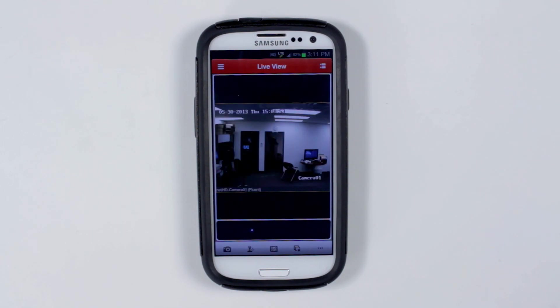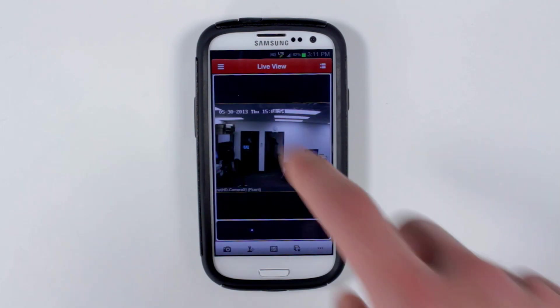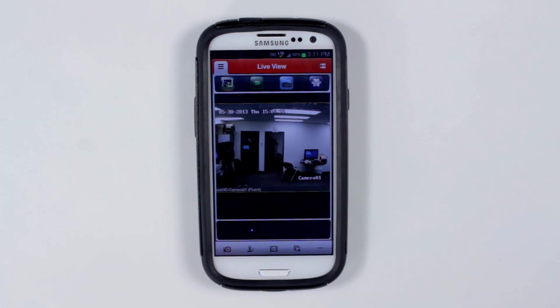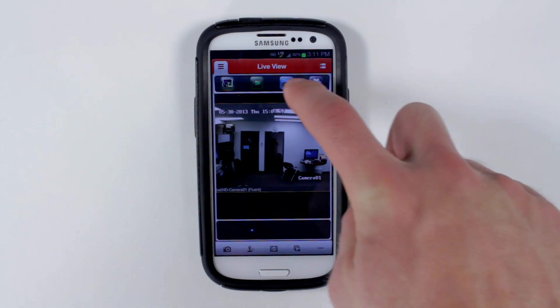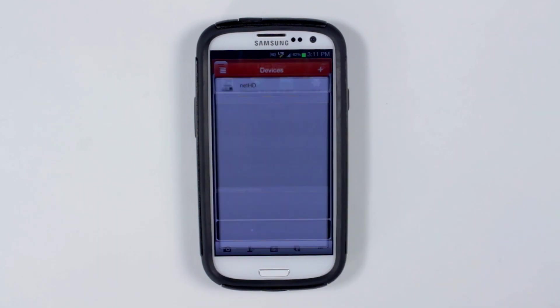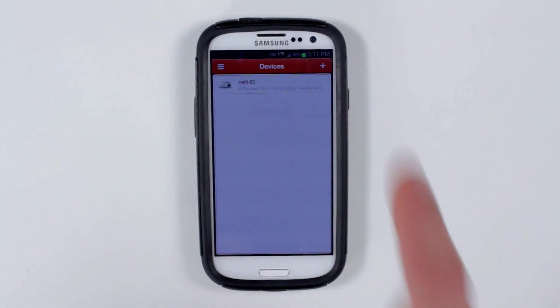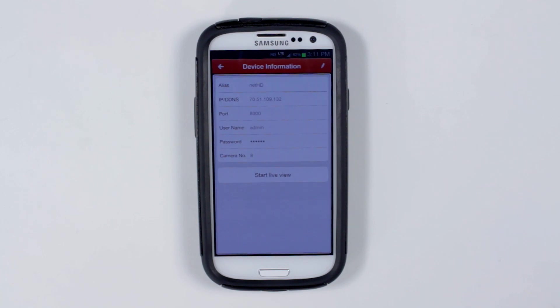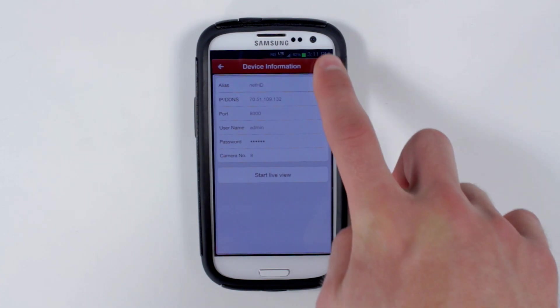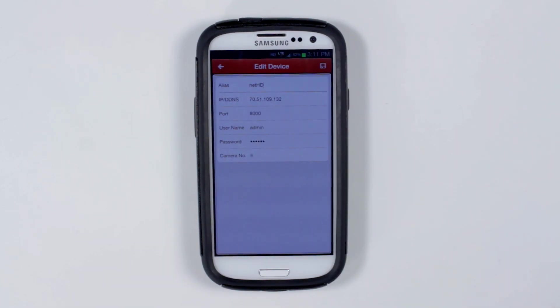To modify your NVR, go to configuration, then your device list, click that NVR and edit as you did when you entered the information.